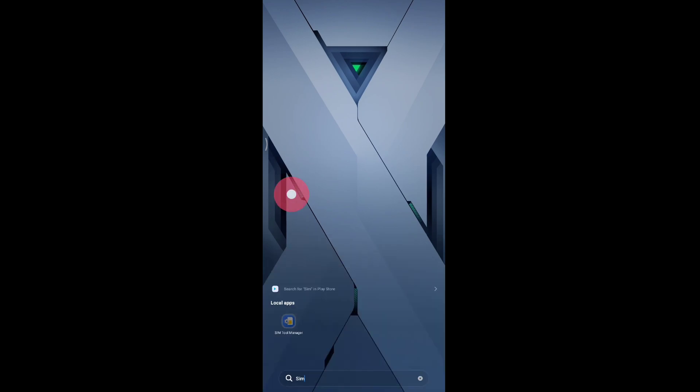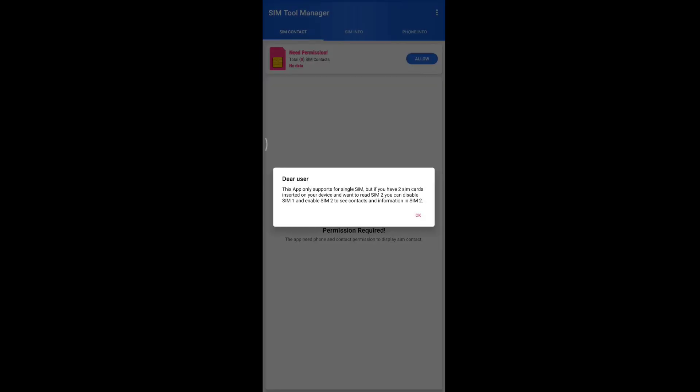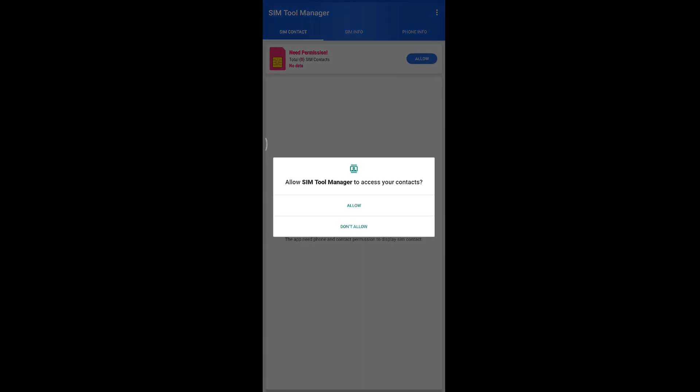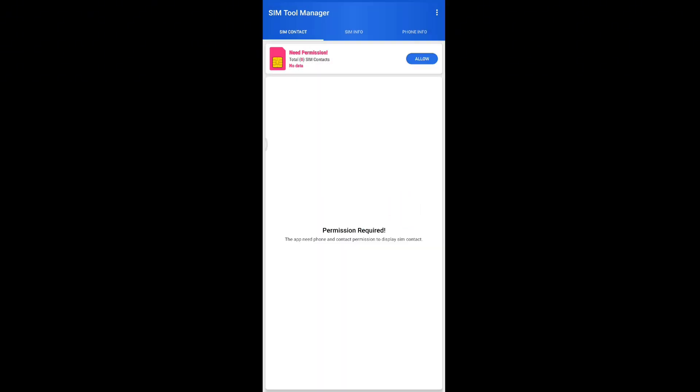open the SIM toolkit. Once you have it open, you're going to see a section where it says need permission. Click on allow and then click allow again. Once you have done this, restart your phone.